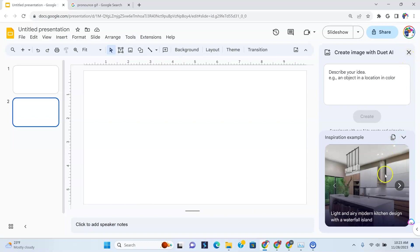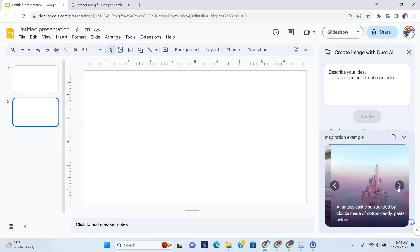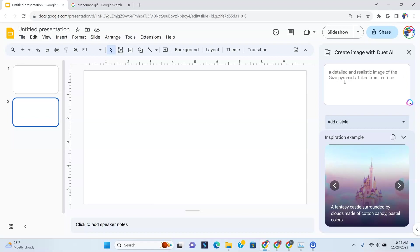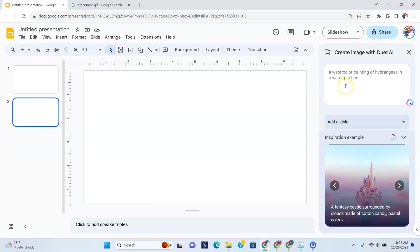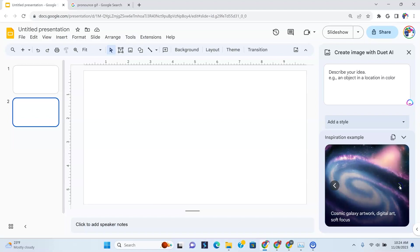Now the good thing is, you can see here it shows you the inspiration example, like light and airy modern kitchen design with a waterfall island. So if you wanted to create images, these are the kind of things that you could do. A fantasy castle surrounded by clouds made of cotton candy. Now these are the prompts that would go in here. And as I've noticed, once you click here, you will see examples. As you can see, every few seconds they change. A detailed and realistic image, a picnic on a colorful patchwork blanket at the park. So these are probably examples you could use. You can't copy them though, you'd have to actually type them out. But I guess it's just giving you inspiration. Here are some of the examples, like coming in through a window, cosmic galaxy artwork, digital art, soft focus.